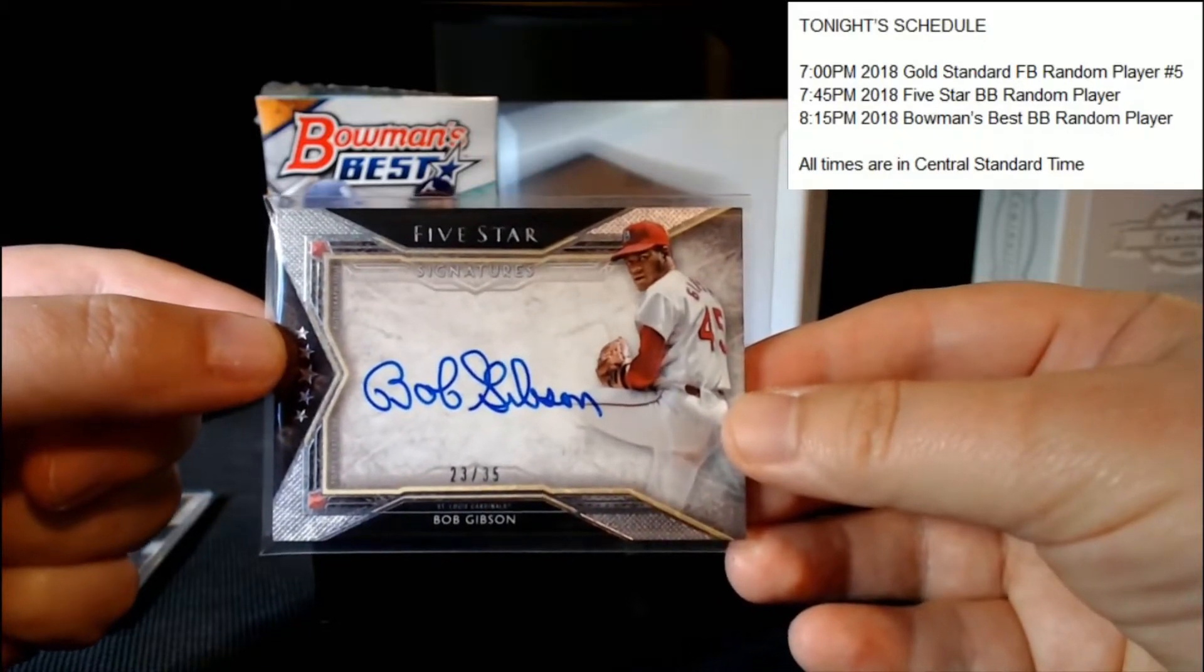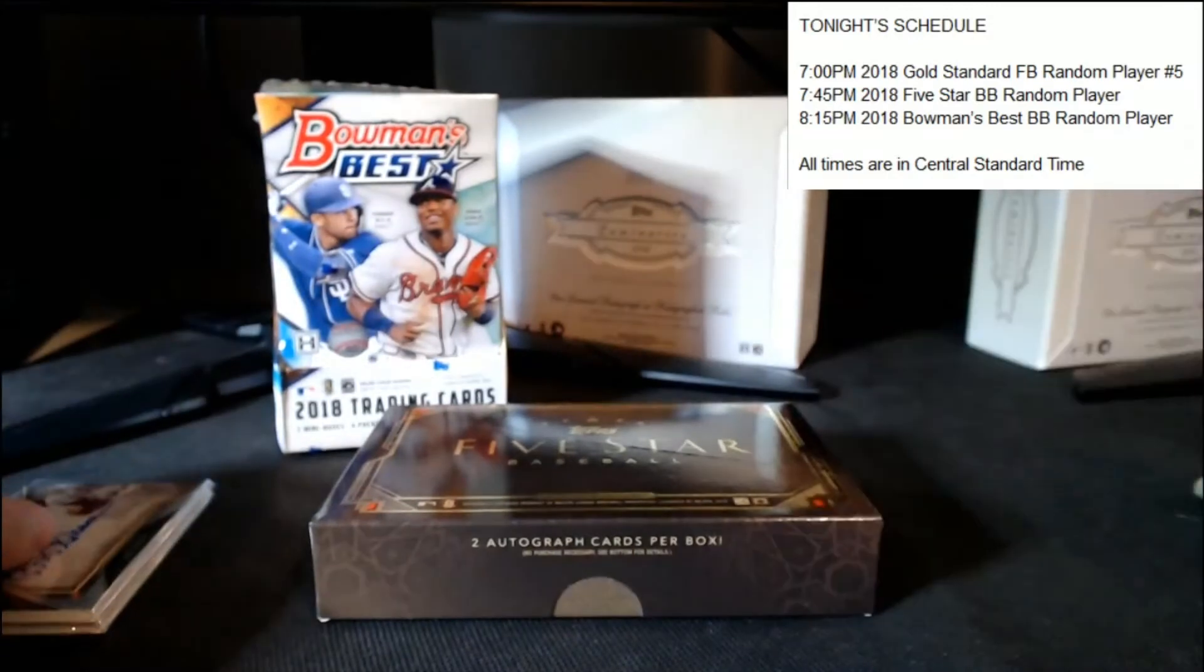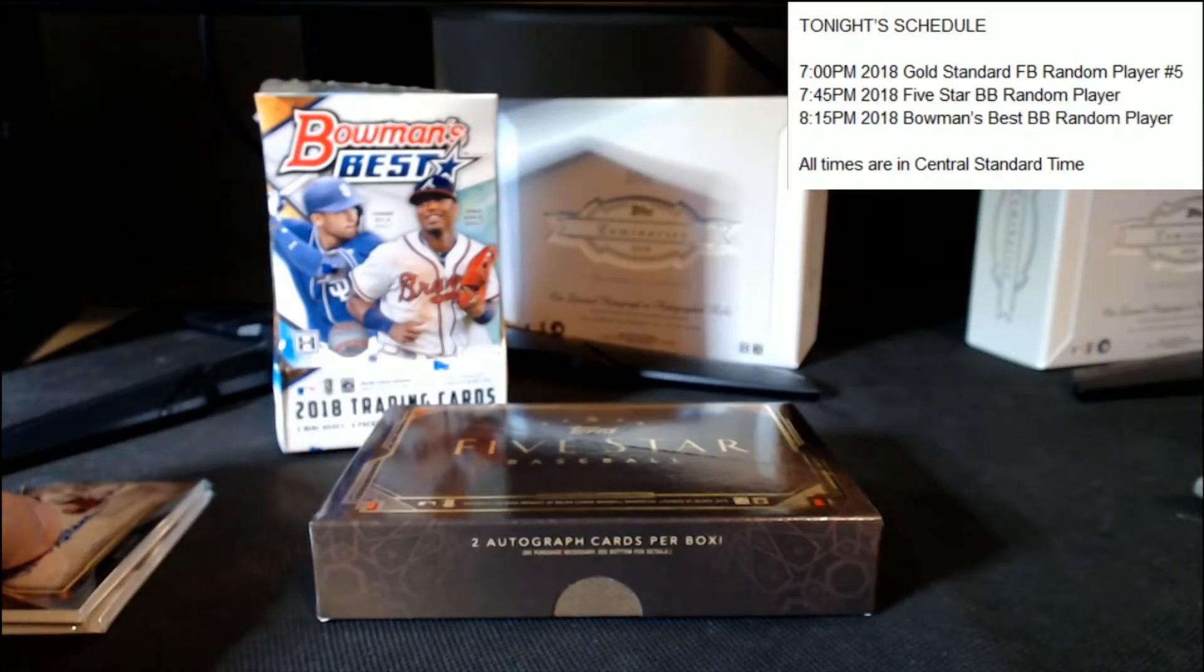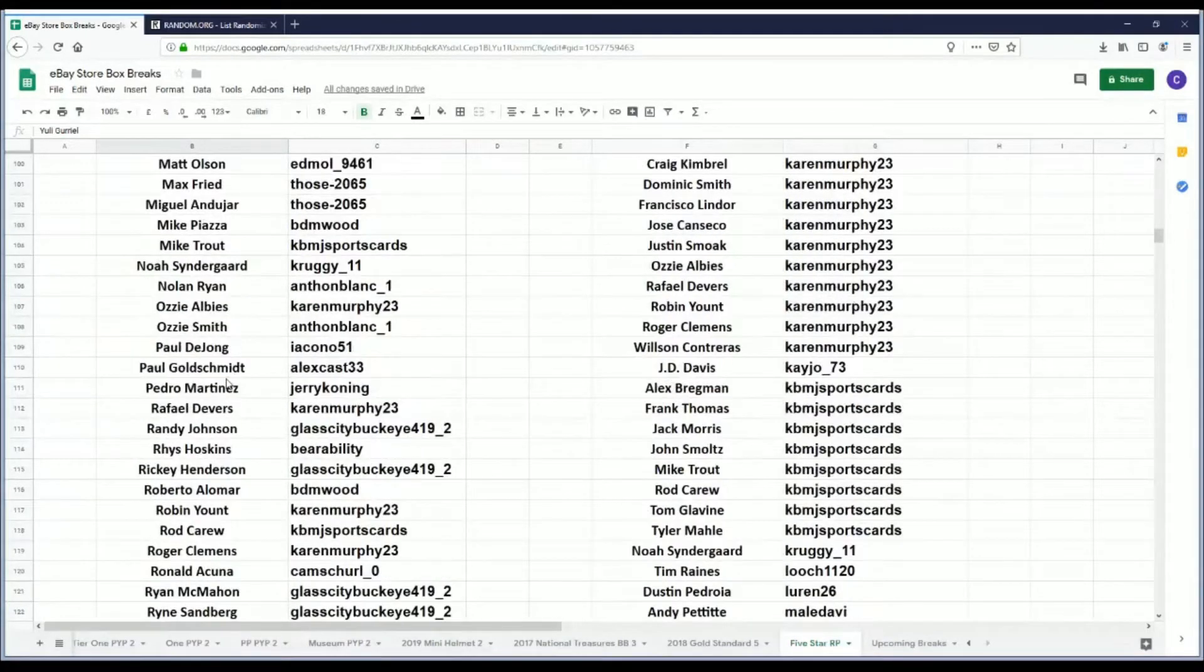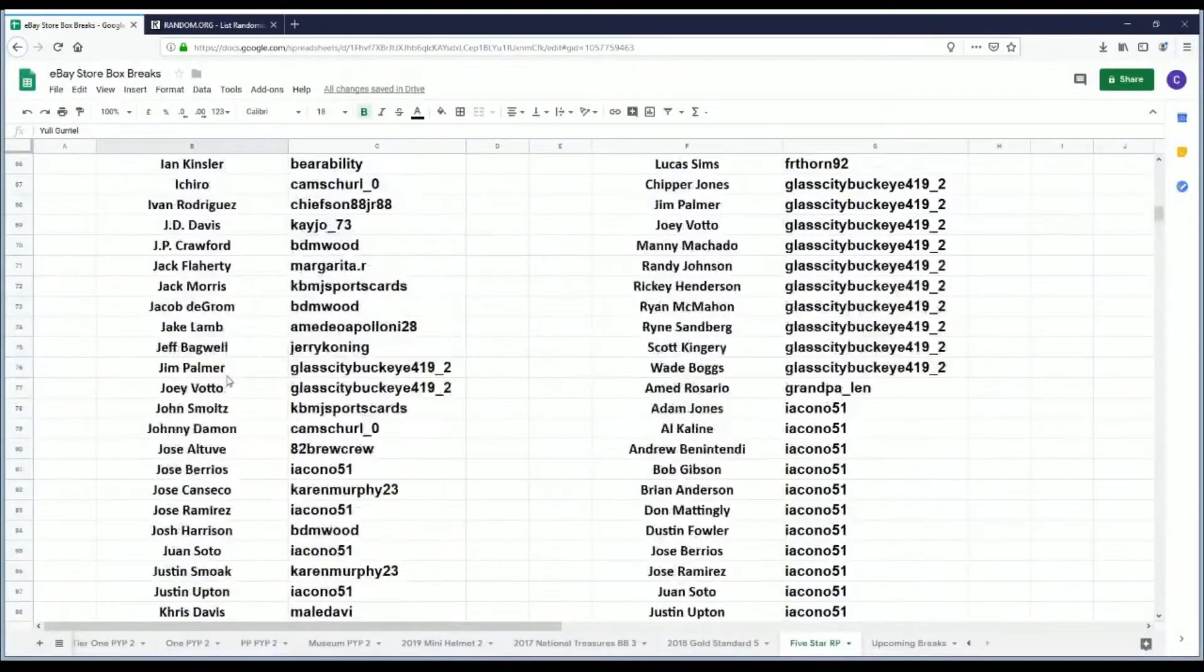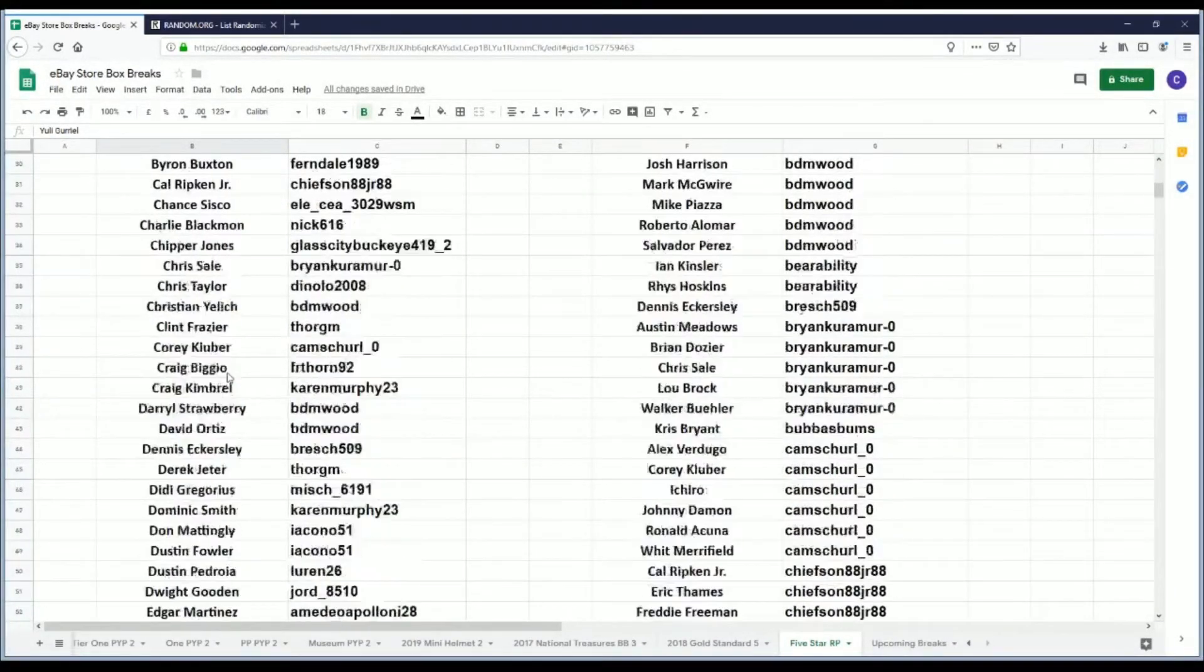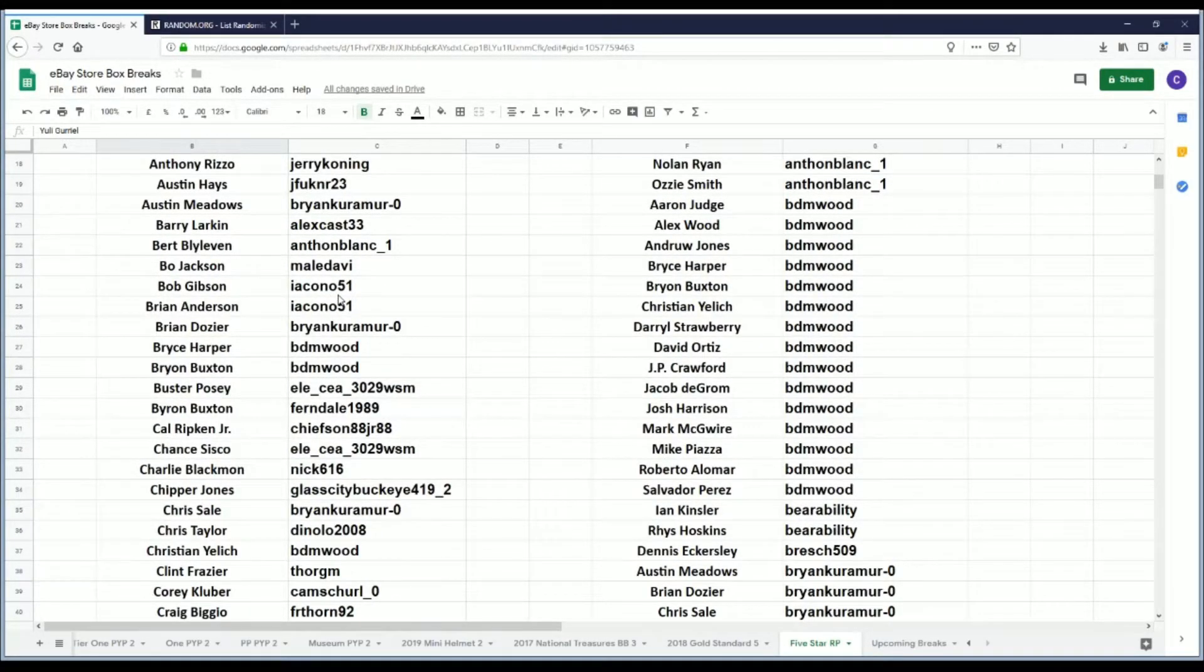All right, so let's see who won. Let's go back to our list. There we go. And our Max Fried goes to Those 2065 and our Bob Gibson one goes to Icono 51.